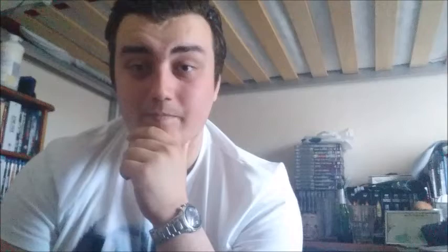Okay, so number four would have to be the most recent Ice Age movie, Ice Age 5 Collision Course. Now I have to admit, I was a little bit surprised when I watched this film. Going into it I was like, this isn't going to be great. But I'm not going to lie, I actually kind of thought it was alright. It's not anything amazing.